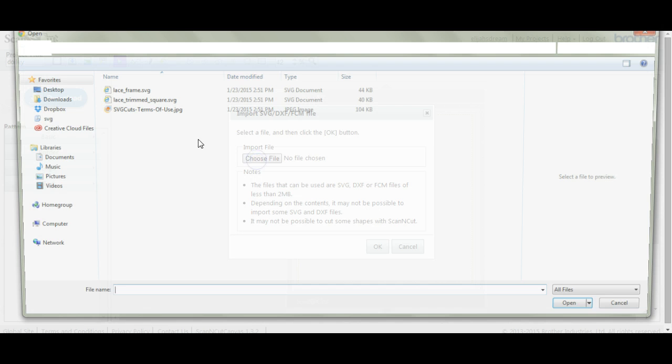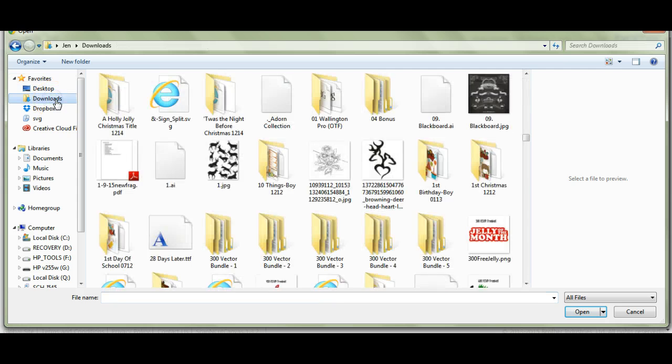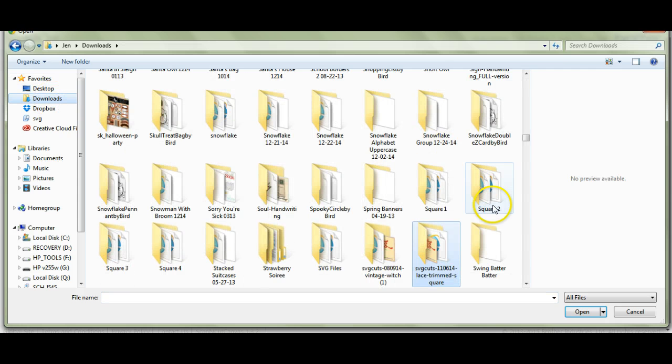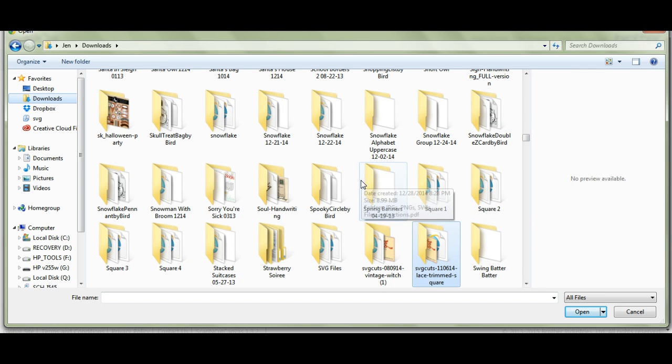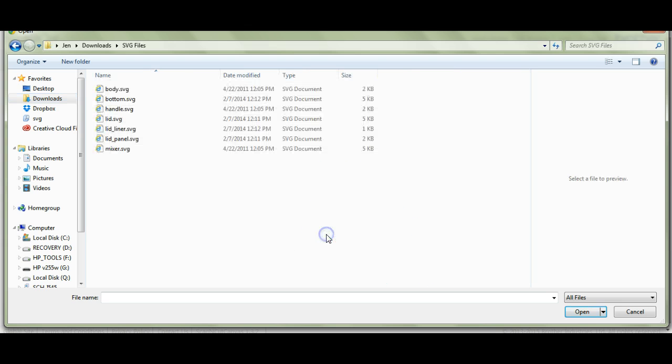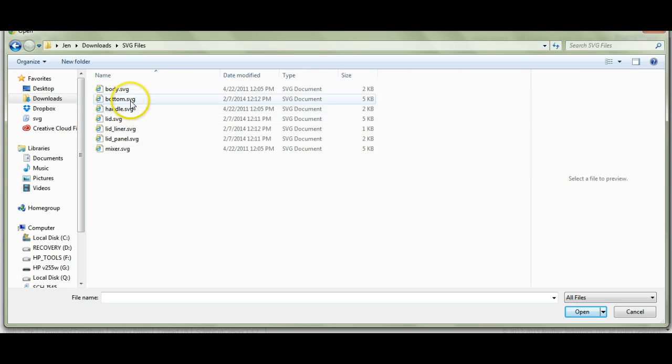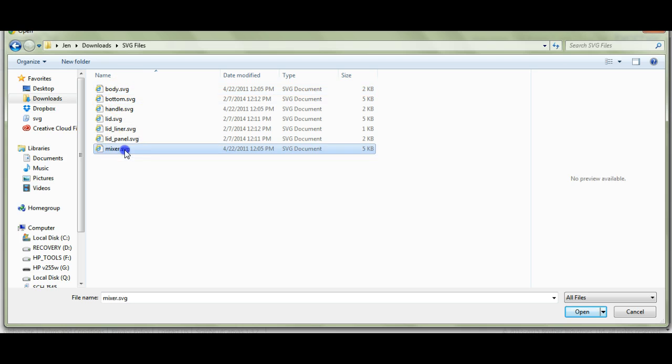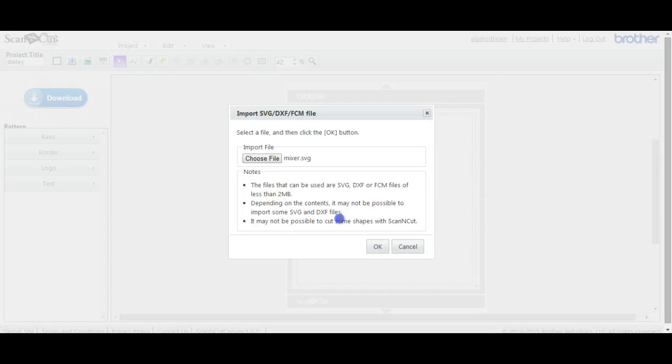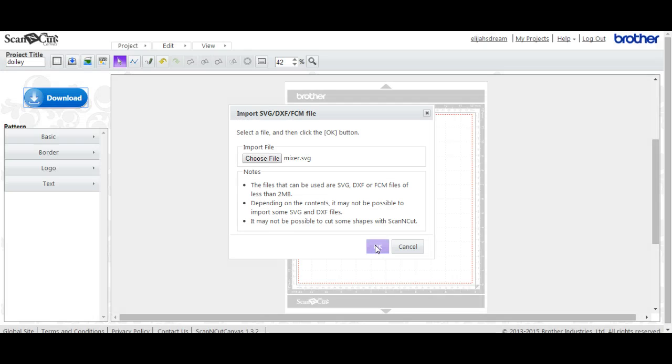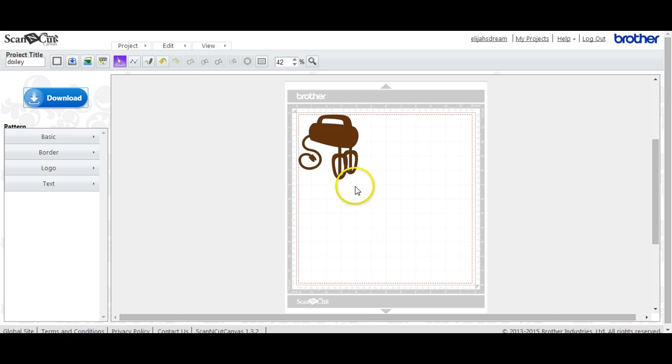Let's come up here and pick something to download. Let's see here. We'll try this one. We'll do a mixer. Oh, how cute is that?